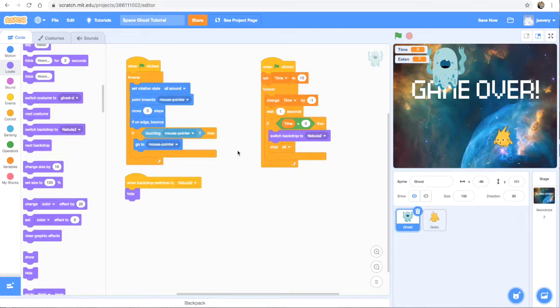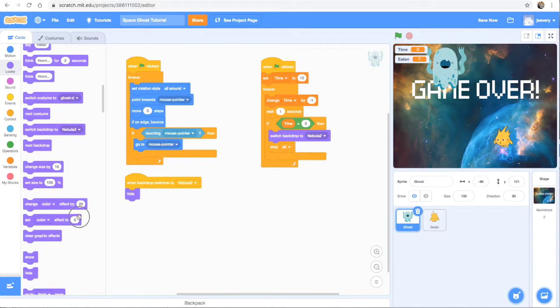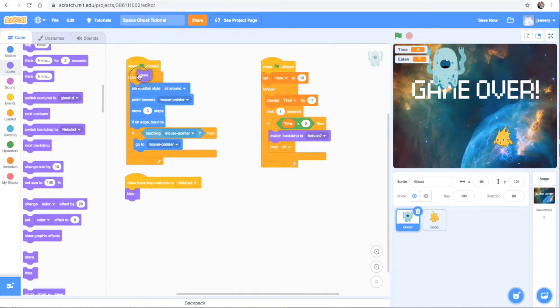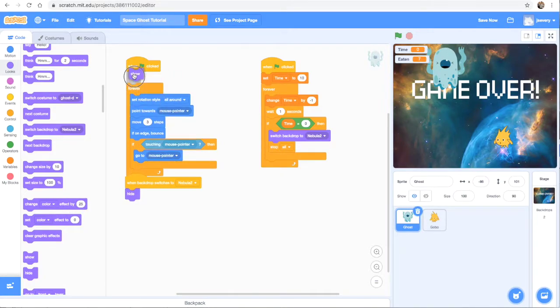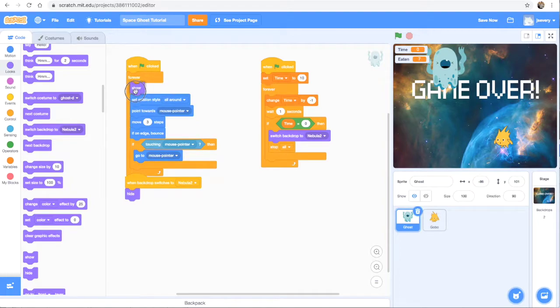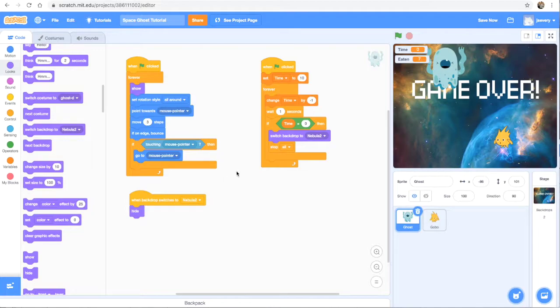However, we don't want him to stay hidden forever. So we do need to make sure that he shows up again when we click the green flag. Like if we're going to play another time. So I'm going to drag this block that says show right up here.